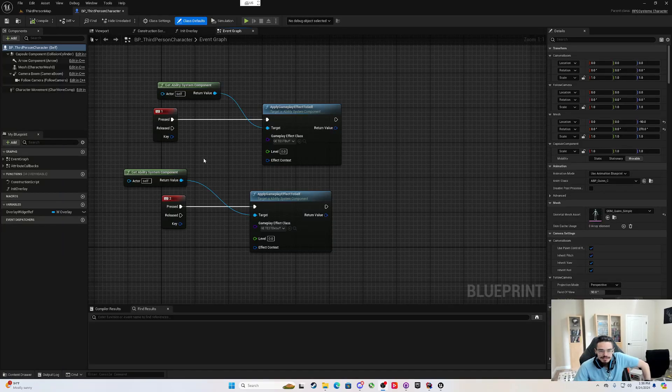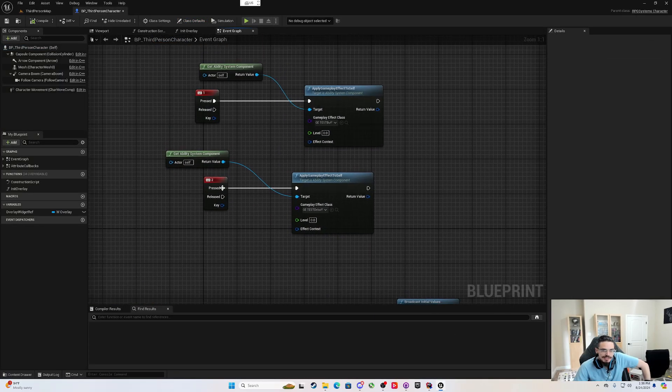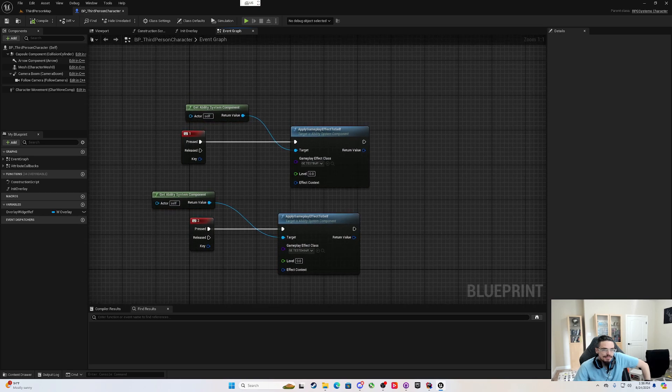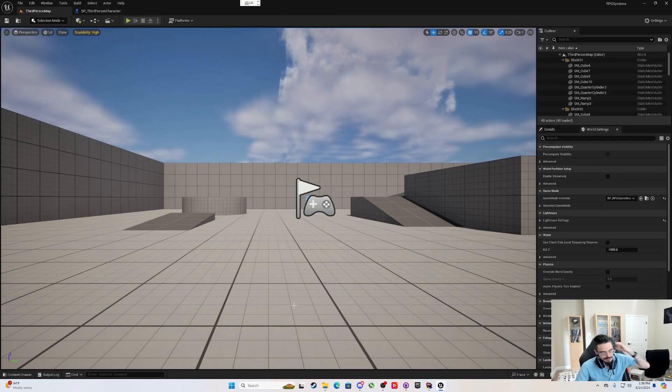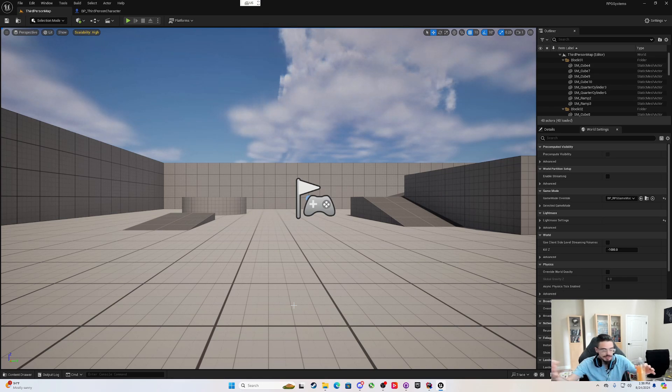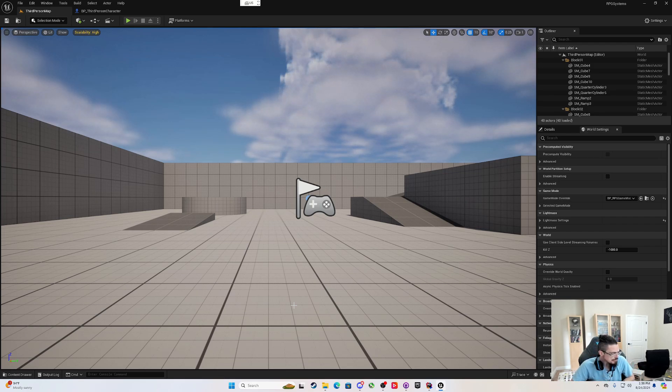Hey everybody, welcome back. When we left off, I had just made these test buttons and our attribute was updating on the server but not on the client because I can't apply effects directly just by calling apply effects to yourself on a client. You shouldn't be able to either.